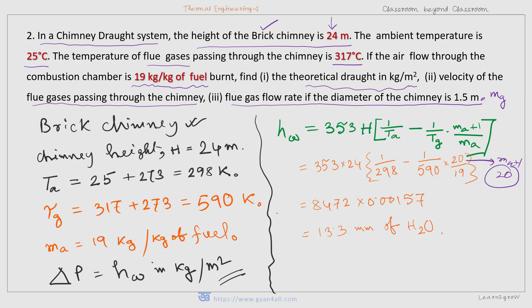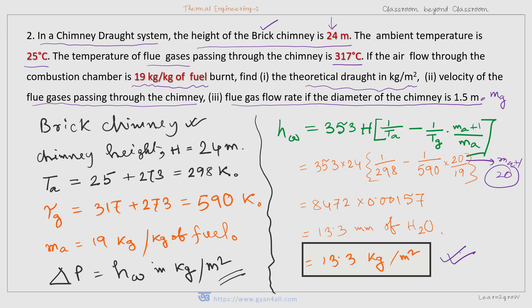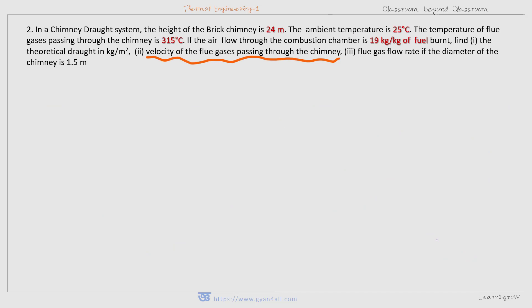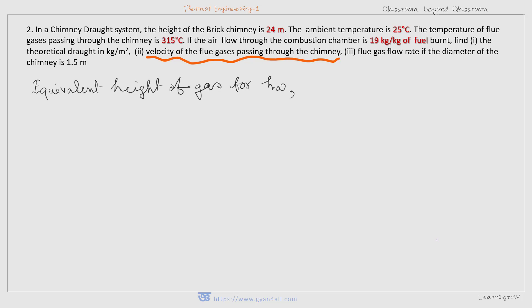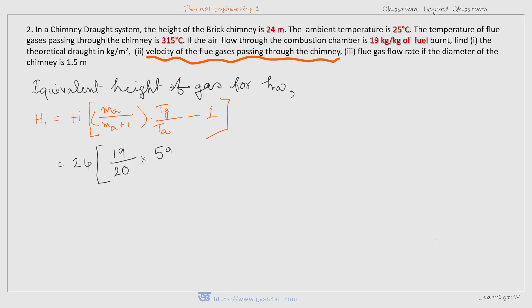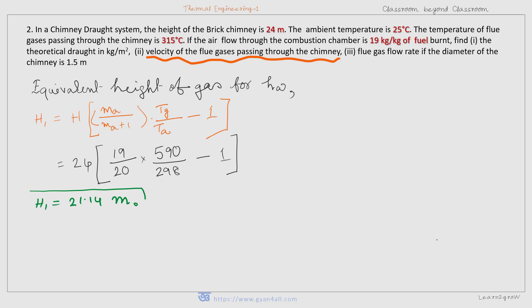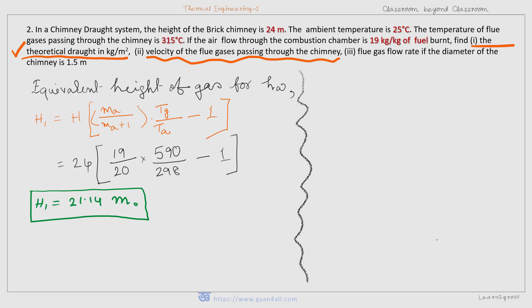In the question it is asked in kg per meter squared, and since millimeter of water equals kg per meter squared, the answer for part one is 13.3 kg per meter squared. For the second part — velocity of flue gases passing through the chimney — we first have to find the pressure head H1, which is the equivalent height of gas for Hw. Putting the values of H, Ma, Tg, and Ta into the formula, we get H1 equal to 21.14 meters, which is the pressure head.